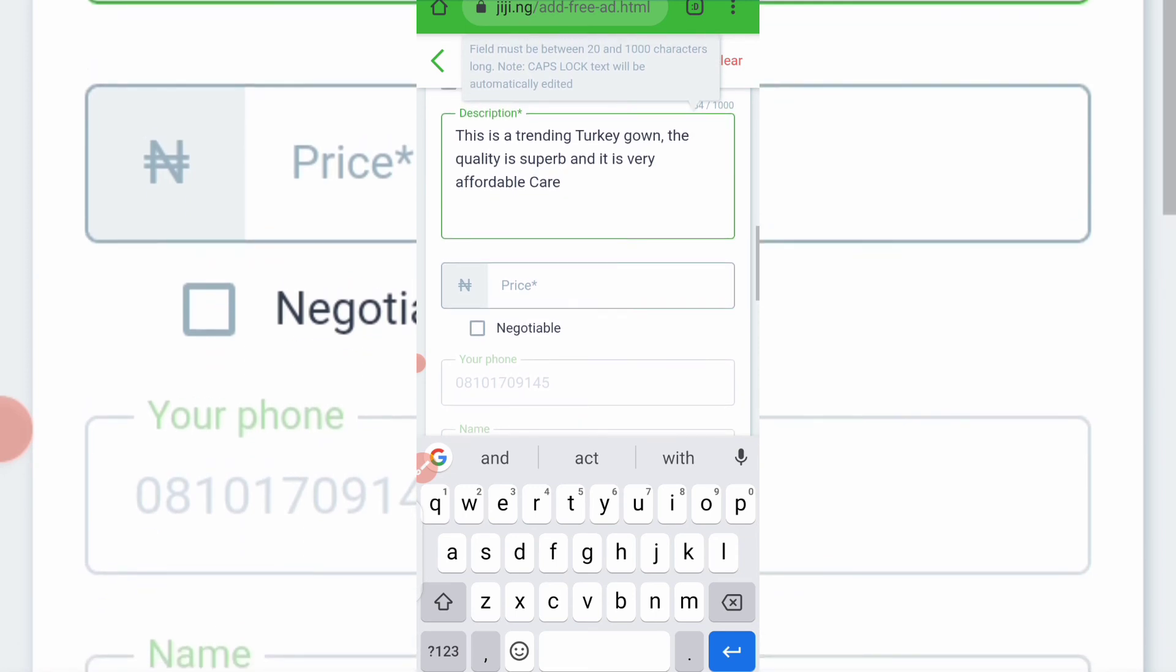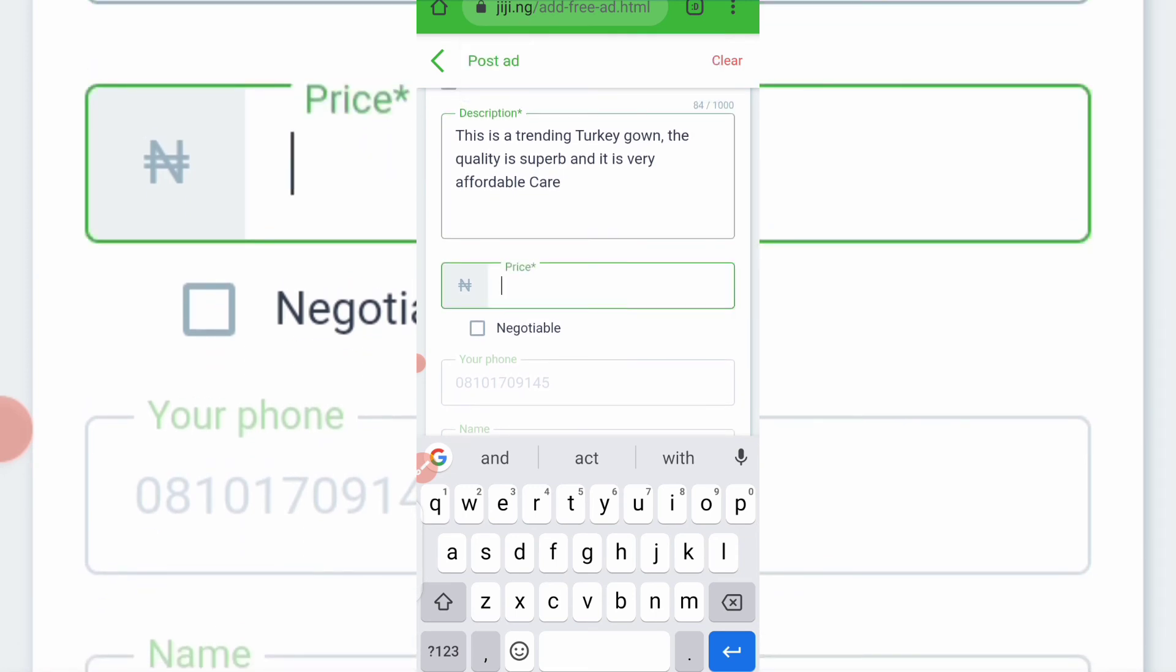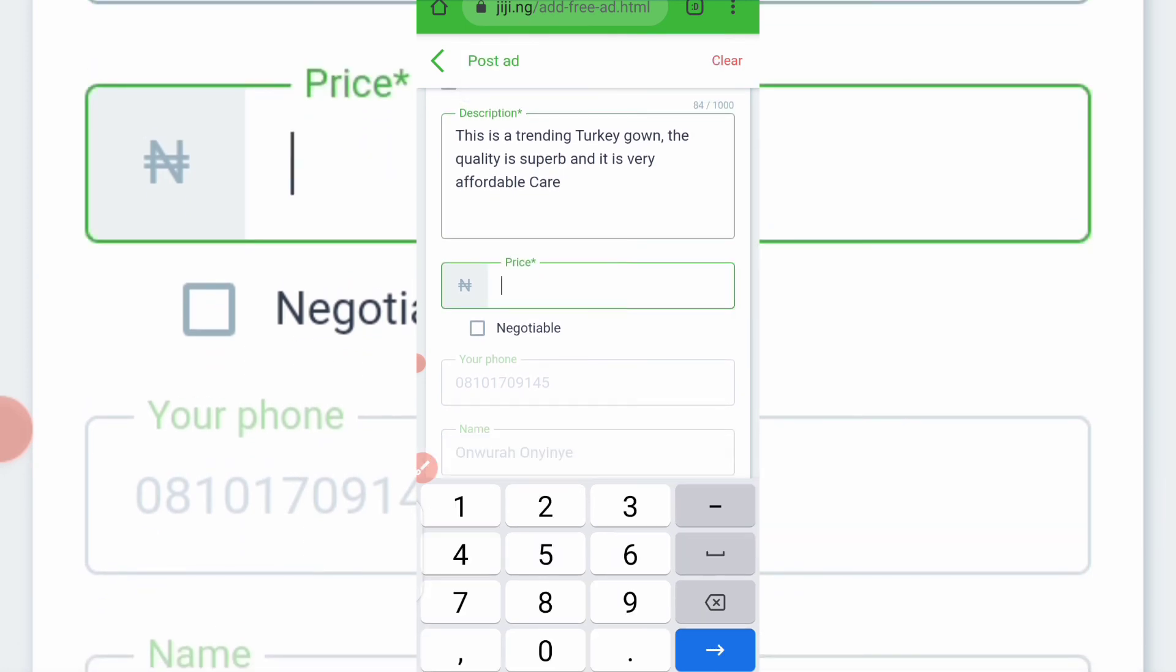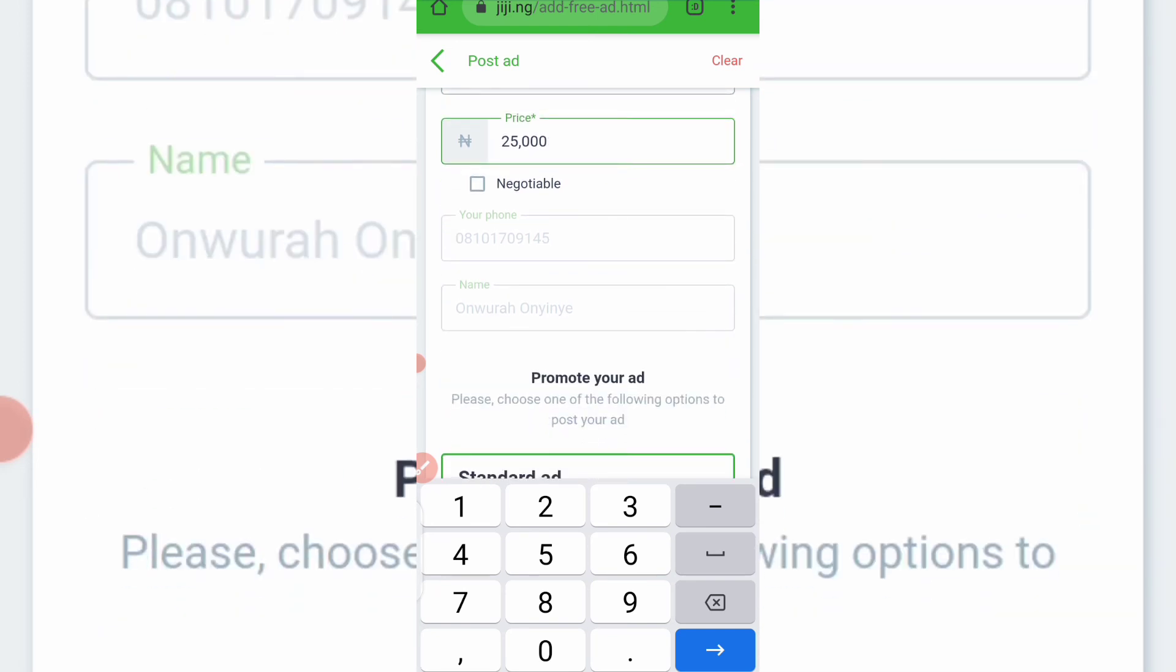So after you must have done this, the next one is pricing. What's the price? Let's say I'm selling that for 25K. Is it negotiable? You type yes. As you can see, they've automatically inputted my phone number and then my name.